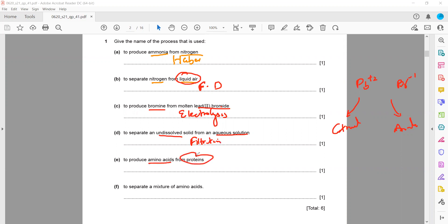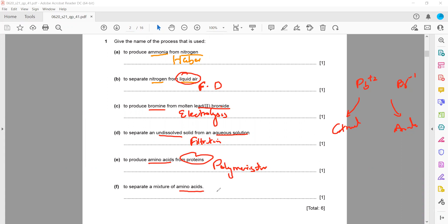To produce amino acids from protein, this relates to organic chemistry. The process is known as condensation polymerization — you can write just polymerization, but it is specifically condensation polymerization. When small molecules such as amino acids combine, they give rise to a large molecule which we call protein.